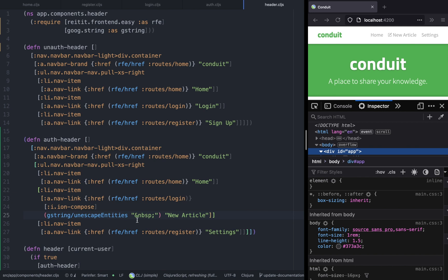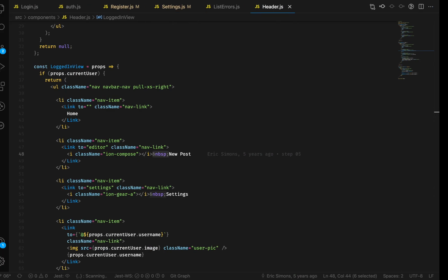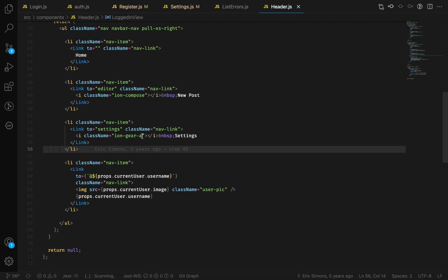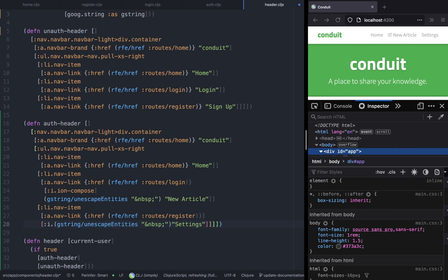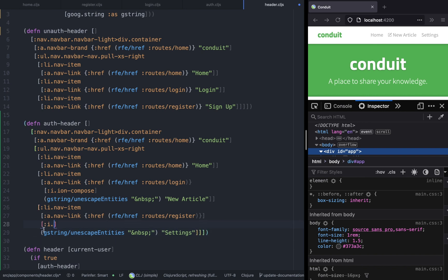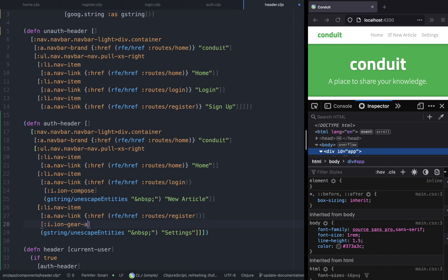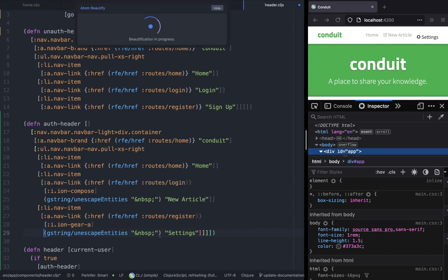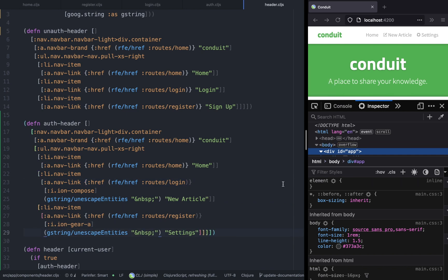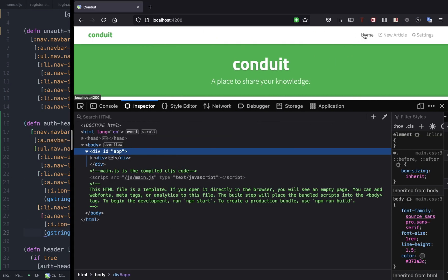Let's add an icon to it - the icon is icon-gear. This is supposed to give us a nice settings icon. We're also going to call the unescape entities function from google.string. We have an indentation problem, but it's solved.